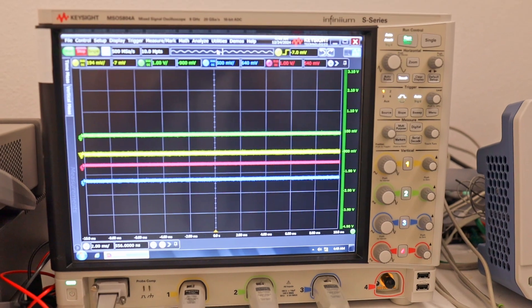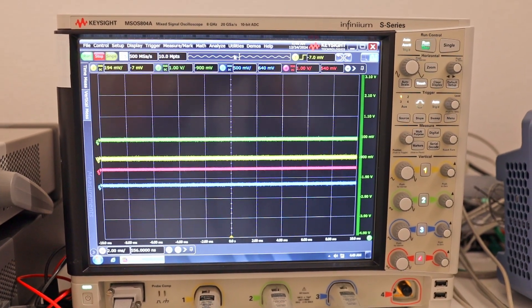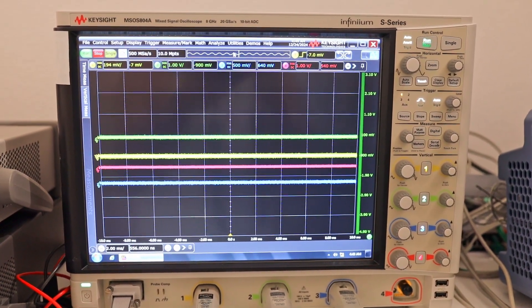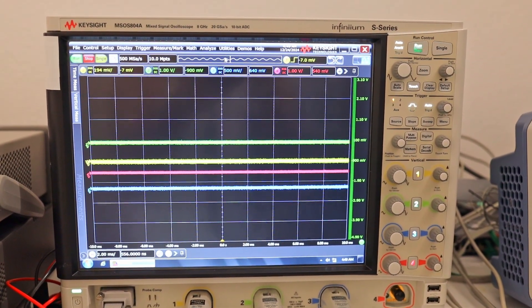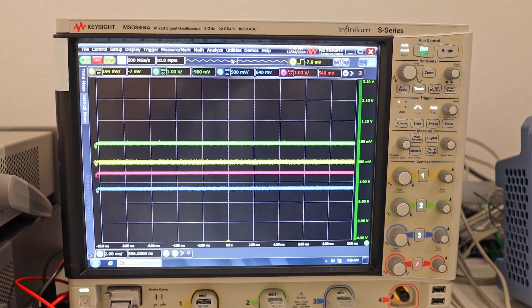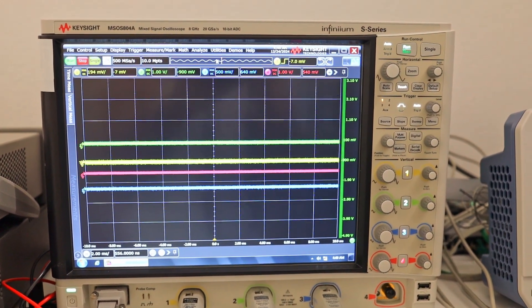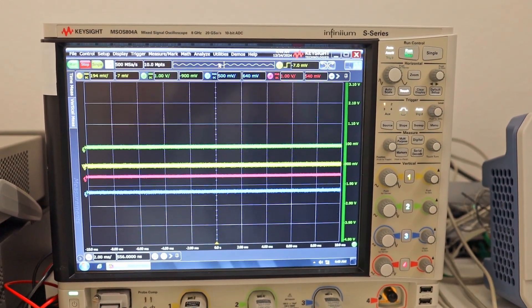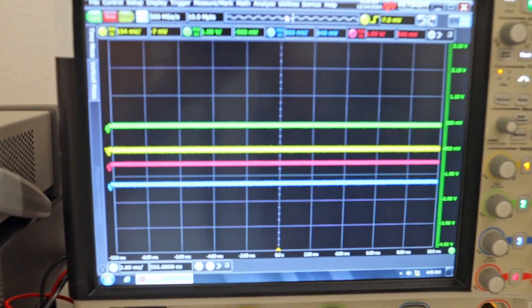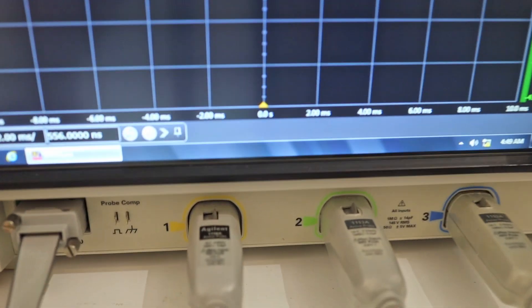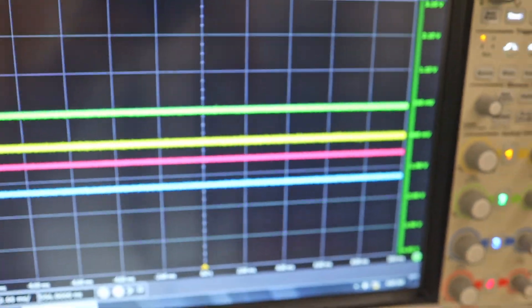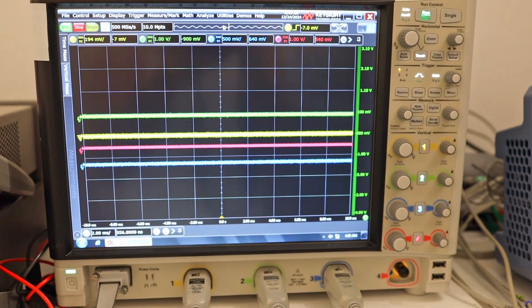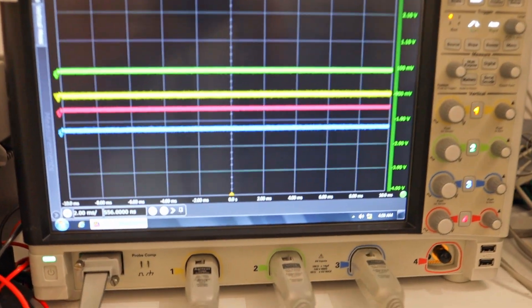Let's look at the oscilloscope. The oscilloscope we will be using is MSOS 804A. It's 8 gigahertz 20 giga sample per second oscilloscope. It's a behemoth of an enterprise class oscilloscope. Not every oscilloscope can handle and decode ethernet.